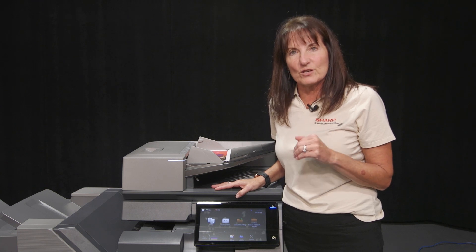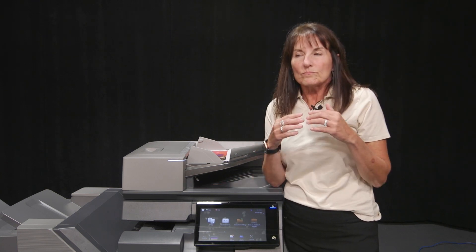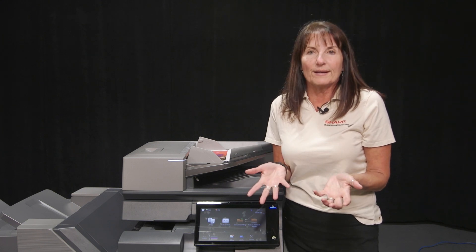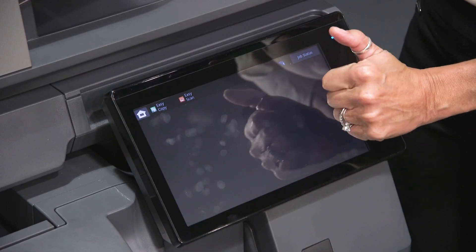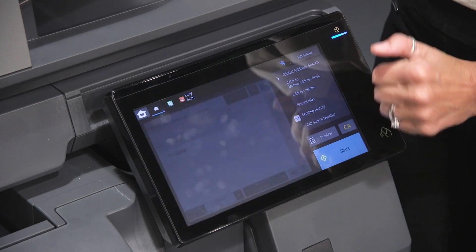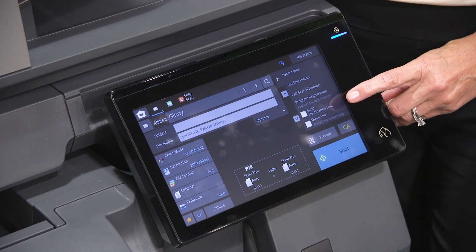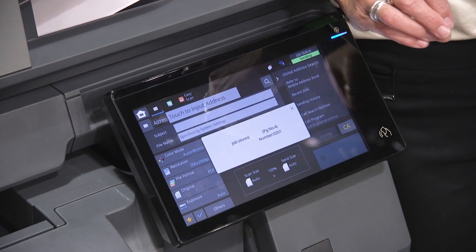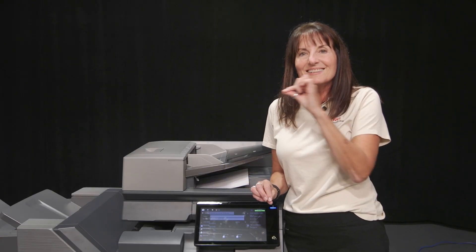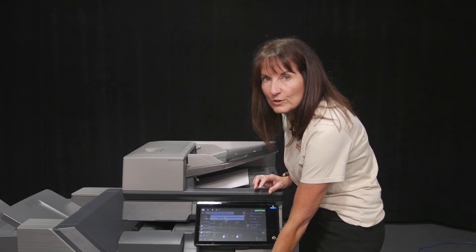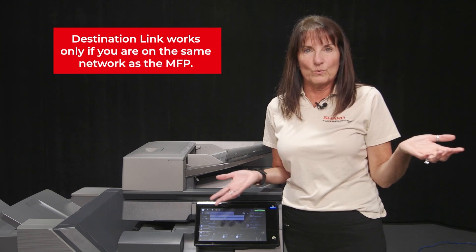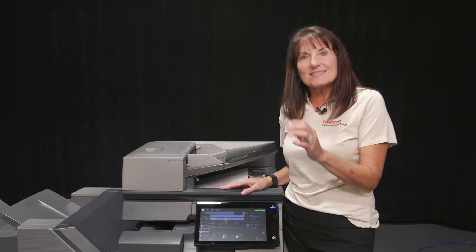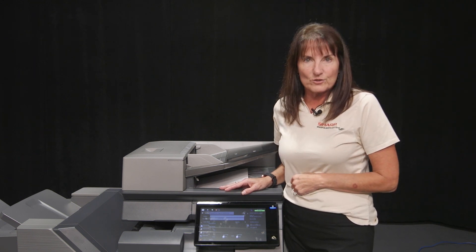The next feature is called Send Destination Link. It's useful when I have a document with a lot of color or it's a very large document, and I know it's going to be too big to send to email even with Compact PDF. What you do is go in, find your name, arrow down to where it says Send Destination Link, check that box, and press Start. Instead of sending that large file through your email server, it sends you an email with a link. You click on that link and it pulls the file from the hard drive of the copier to your computer, and then you can save it where you like — basically bypassing your email server. By default it stays there for four hours, which can be extended, so you have four hours to retrieve that destination link.